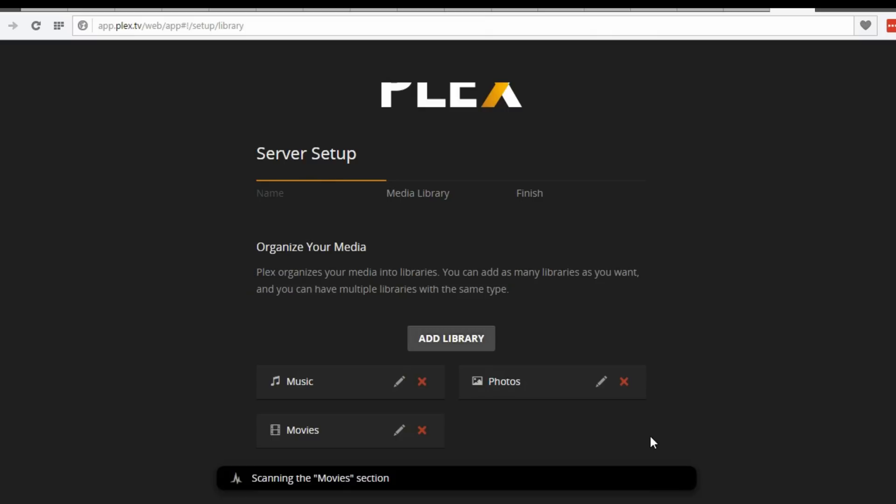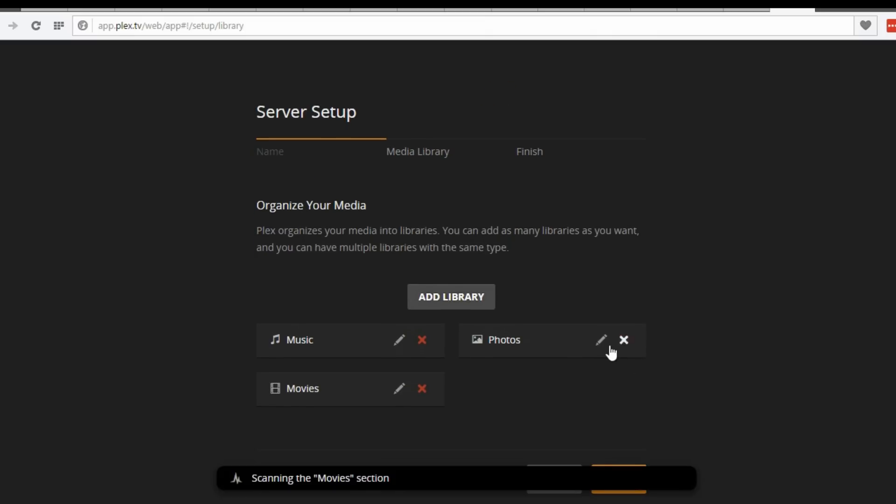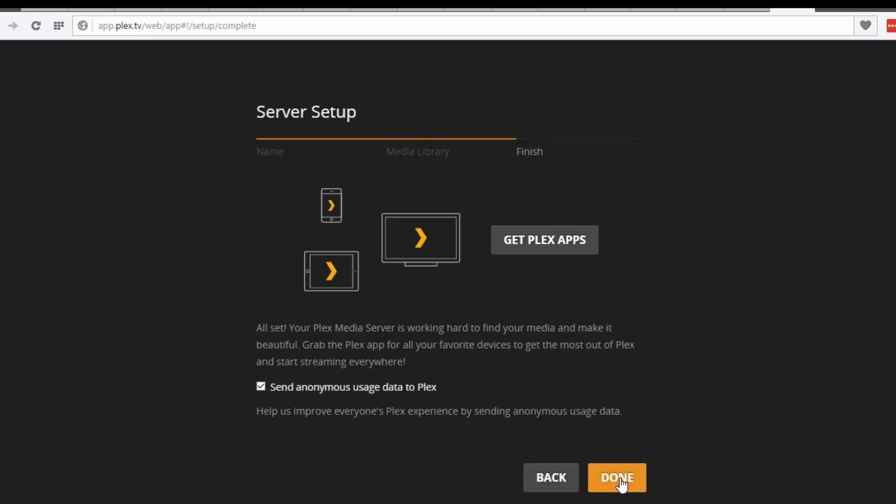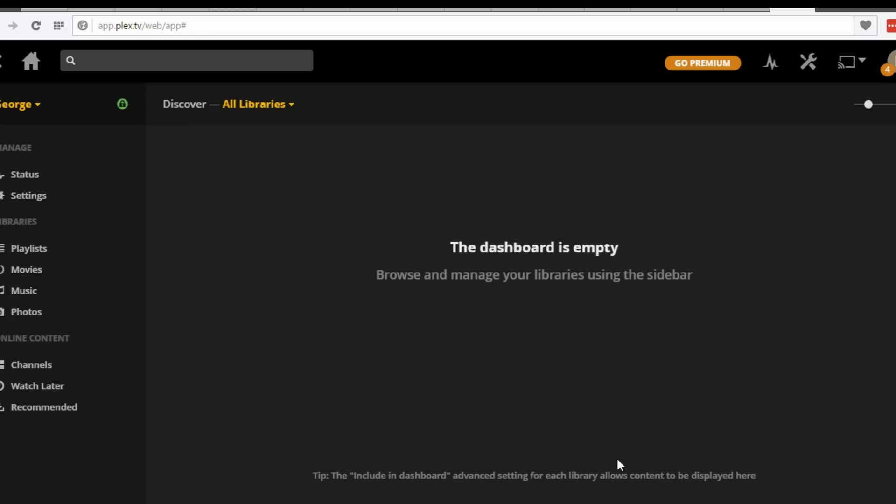You may do the same for the rest of the libraries. Next, and done. Now, wait till Plex updates our libraries.